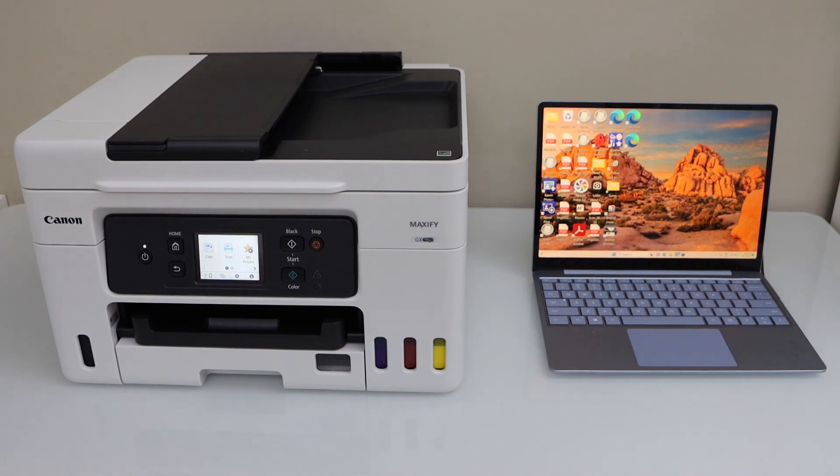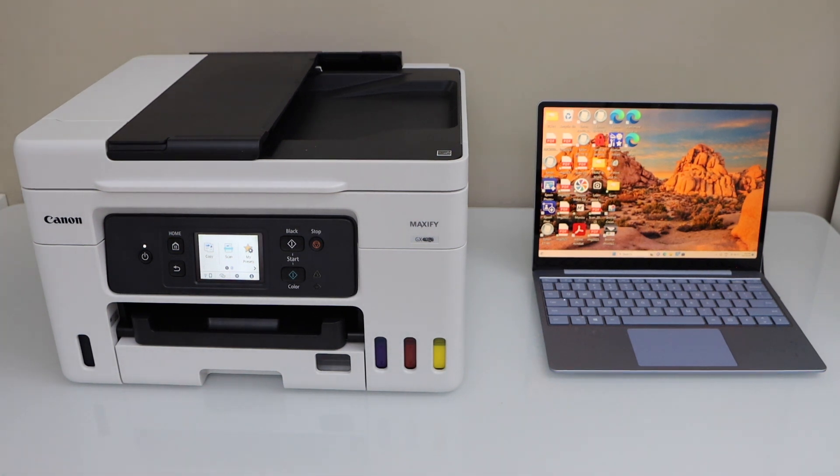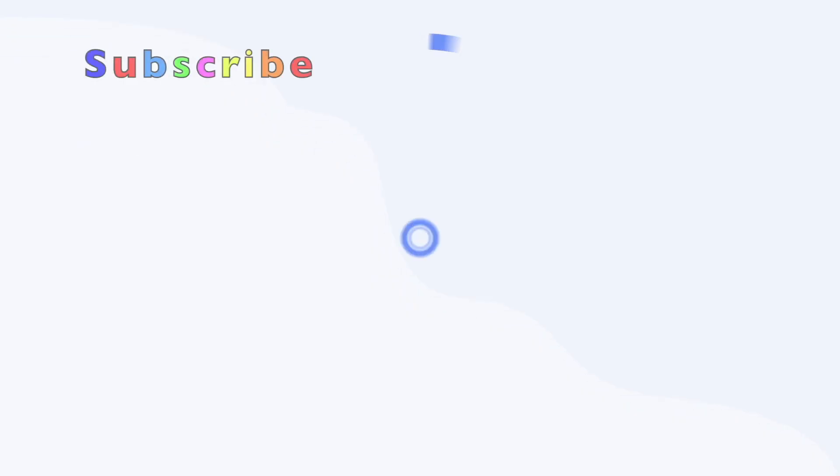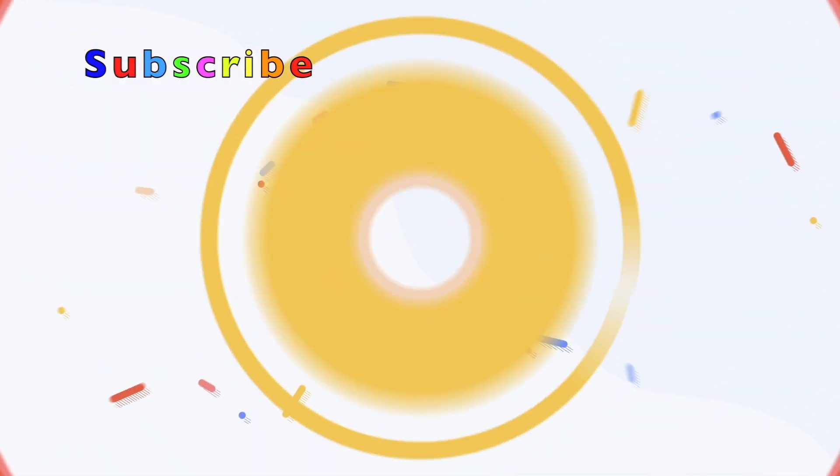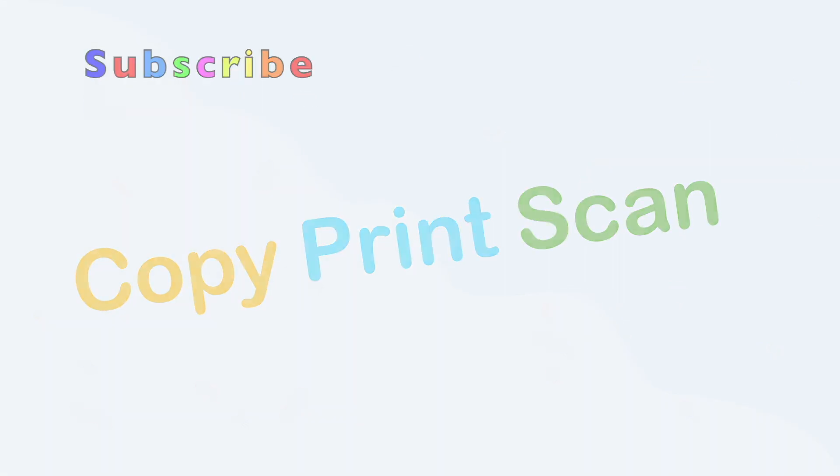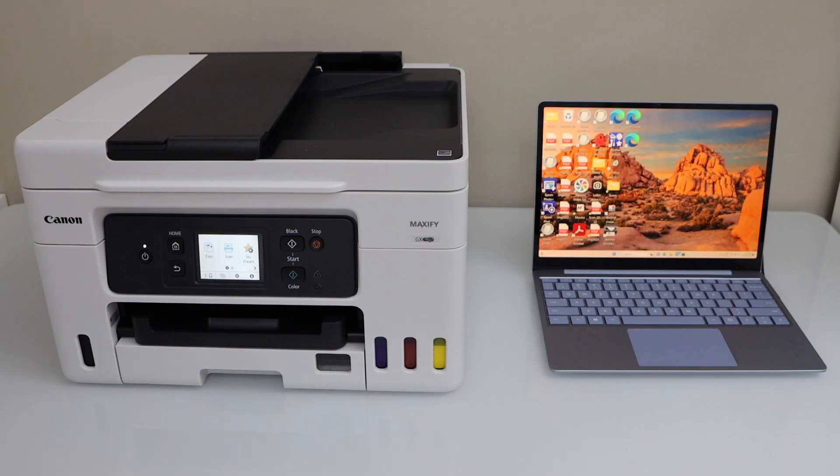In this video, I'm going to show you how to set up your Canon Maxify GX4060 printer with a Windows laptop. First we will connect this printer with the WiFi network and then we will install it on our Windows laptop.